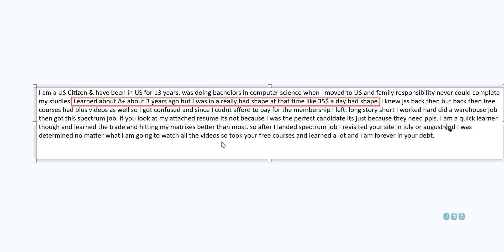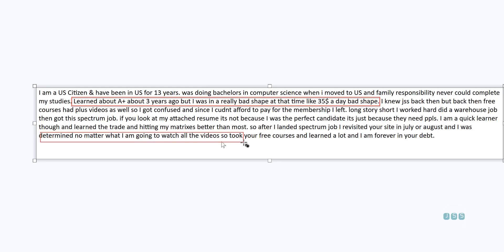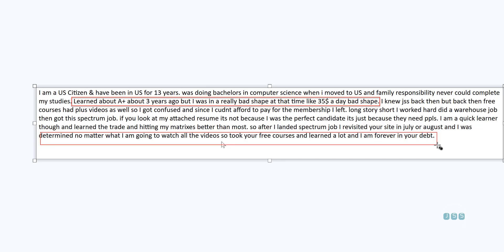Long story short, I worked hard, did a warehouse job and then got into this Spectrum job. If you look at my attached resume, it's not because I was a perfect candidate, it's just because they need people. I'm a quick learner though. Learned the trade and hitting my metrics better than most. So after I learned Spectrum job, I revisited your website in July or August and I was determined no matter what, I am going to watch all the videos. So take our free courses, learn a lot, I am forever in your debt.